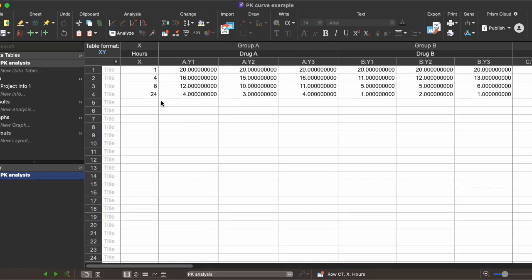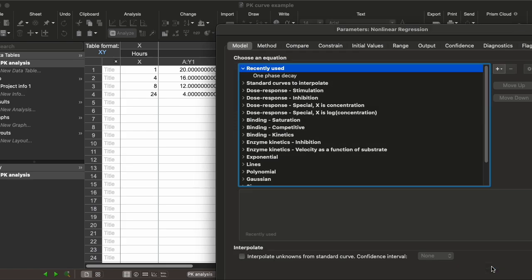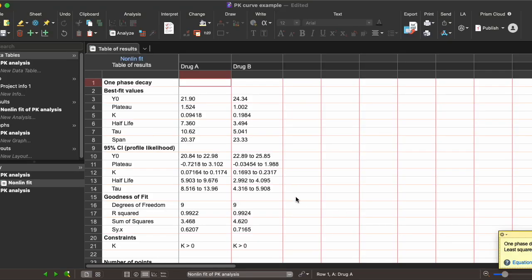Now if we get into the analysis, you can click on Analyze and go to nonlinear regression to make a curve fit of our data. Prism automatically selects our two data sets and we click on one-phase decay, giving us this list of decay values.